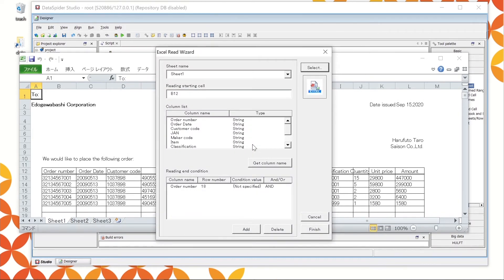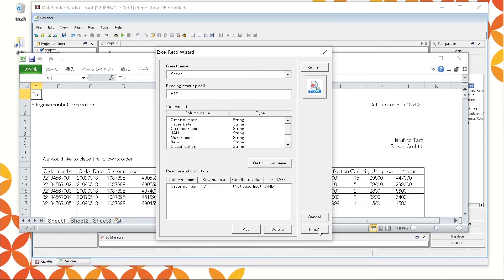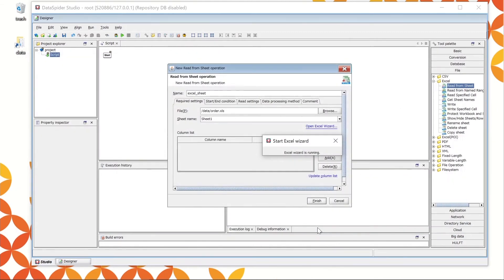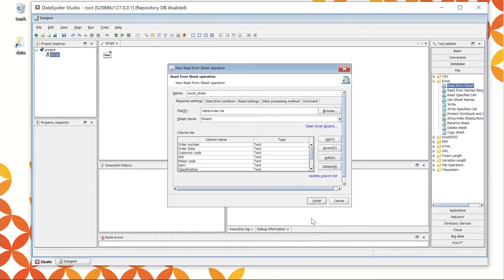The setup is reflected on Reading Starting Cell, Column List, and Reading End Condition. Click Finish to close the dialog. We are back at the property console for reading the process.